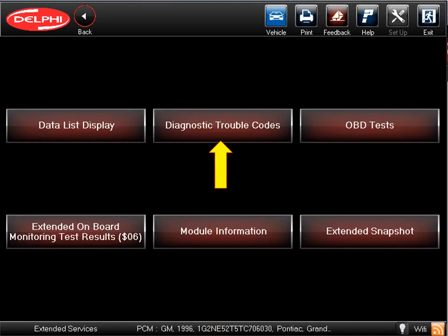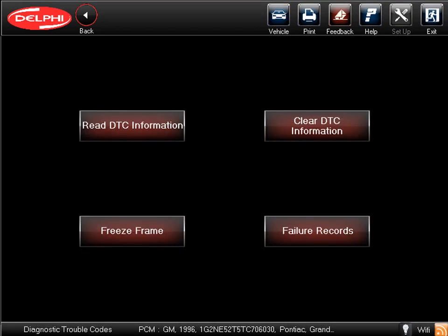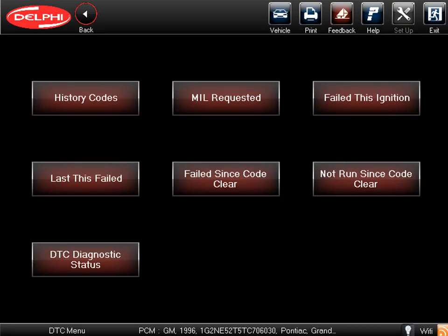Heading back to the main powertrain menu, let's now take a look at diagnostic trouble codes. From this screen, we can read DTC information, clear DTC information, or view freeze frame and failure records. Let's start with Read DTC information. The next menu screen displays several folders that store diagnostic trouble code information, and by selecting Mill Requested, you can view any DTCs that have triggered a check engine light.